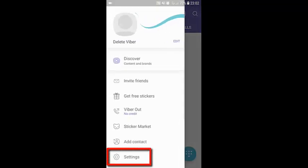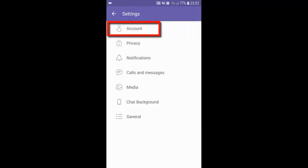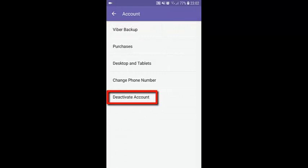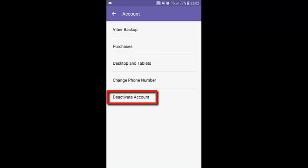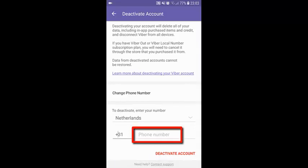Then click on Settings, then click on Account, then click on Deactivate Account. Then type in your phone number.